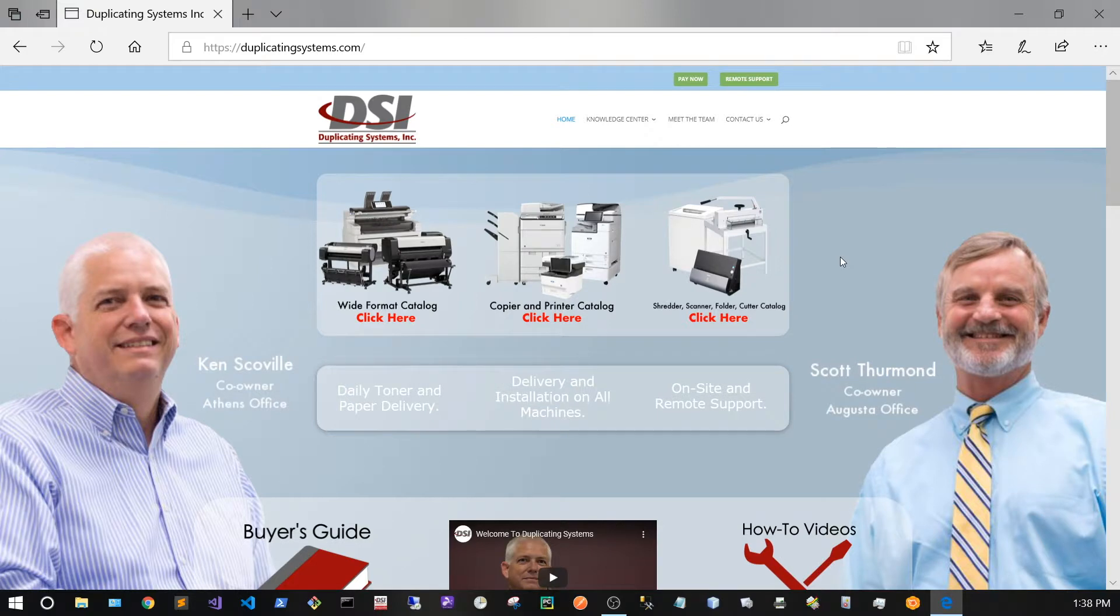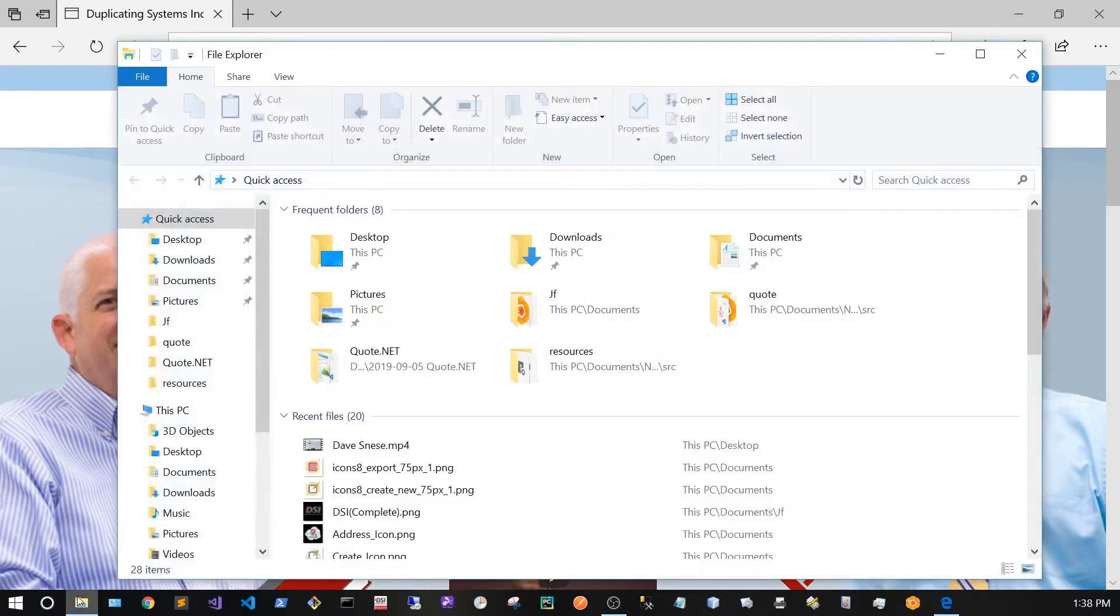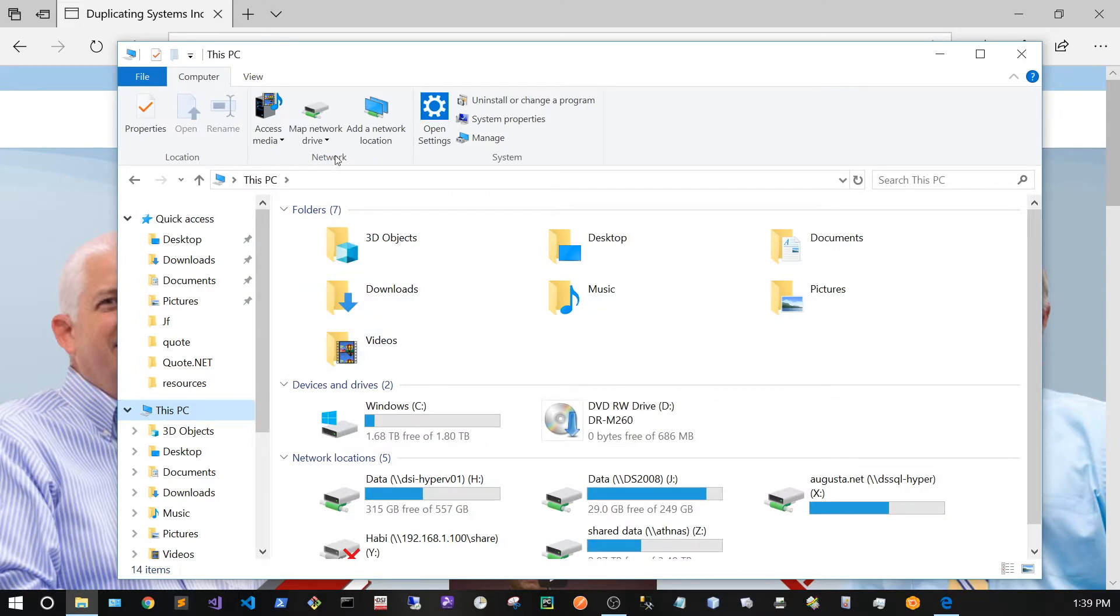Now that your SMB settings have been turned on and your folder has been created on Advanced Box, open up File Explorer. Go to This PC and click on Map Network Drive.